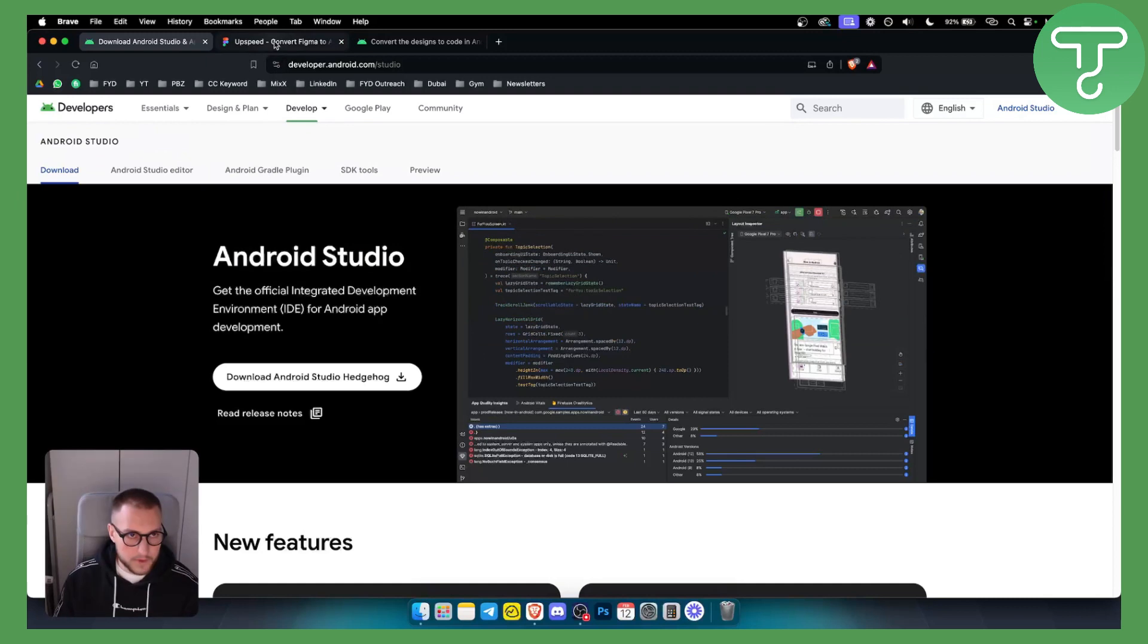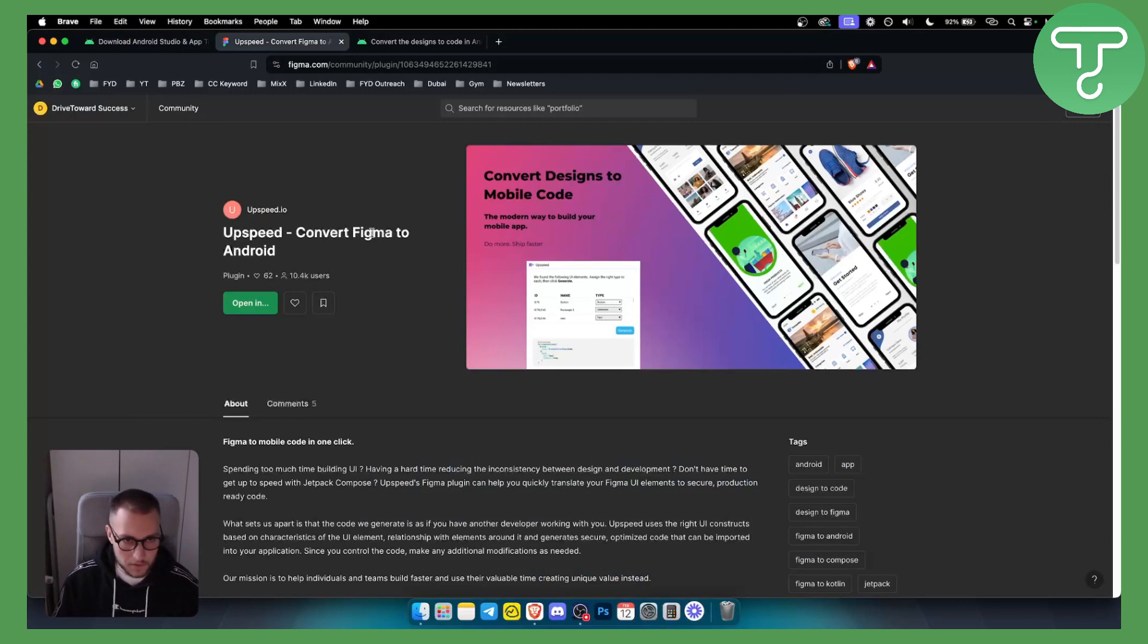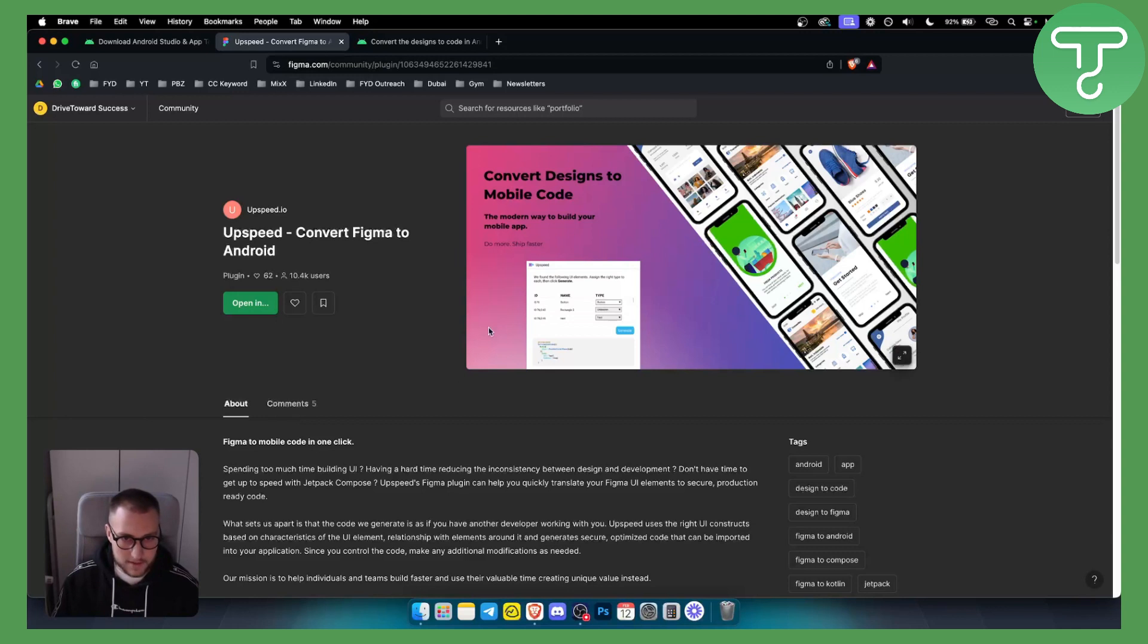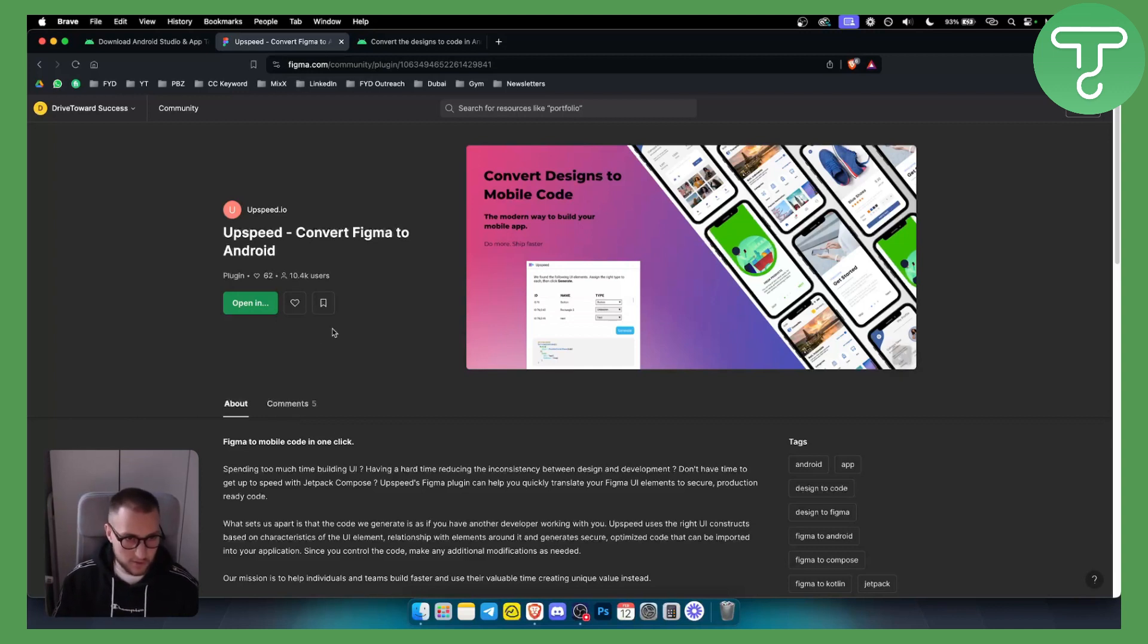So first of all, you want to use Upspeed IO. This is a plugin that lets you convert Figma files to Android files really quickly. Now, as you can see, you can basically convert designs to mobile code, which you can later import in Android Studio.